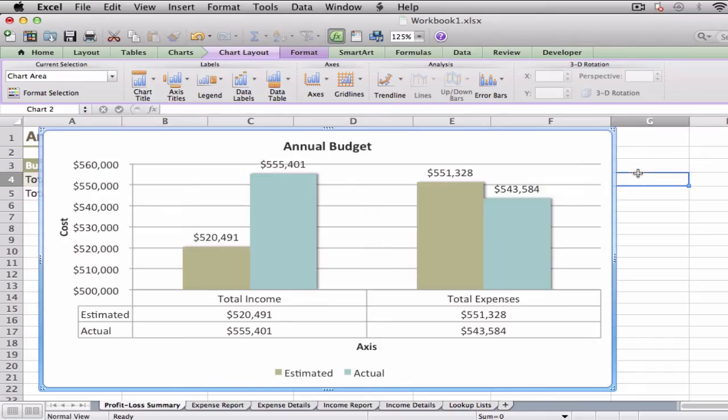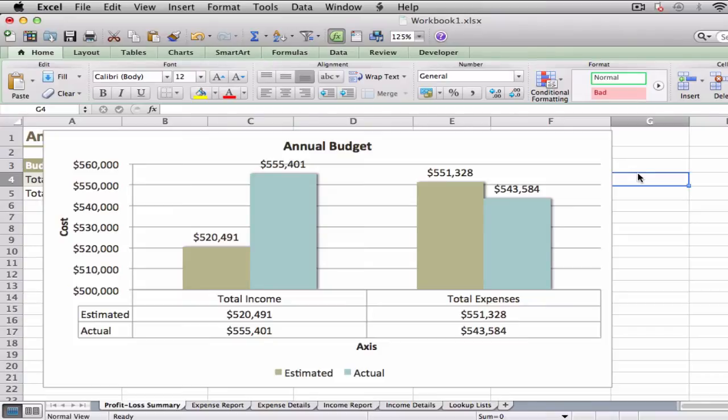Display chart gridlines. You can make your chart easier to read and easier to analyze by adding gridlines. Horizontal gridlines extend from the vertical value axis and are useful with area, bubble, and column charts. Vertical gridlines extend from the horizontal category axis and are useful with bar and line charts.